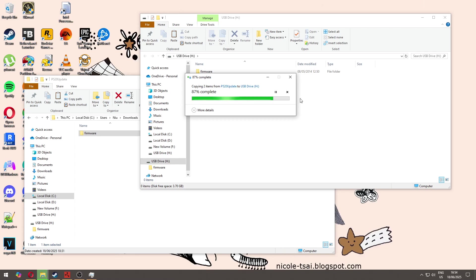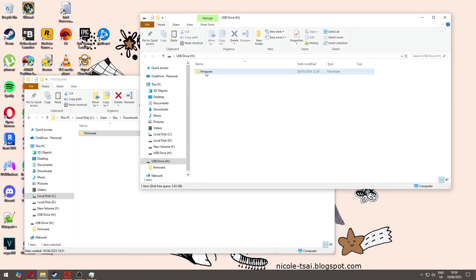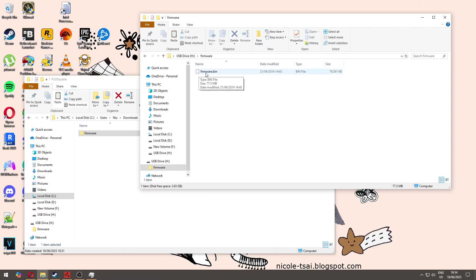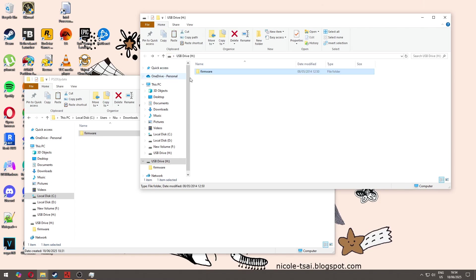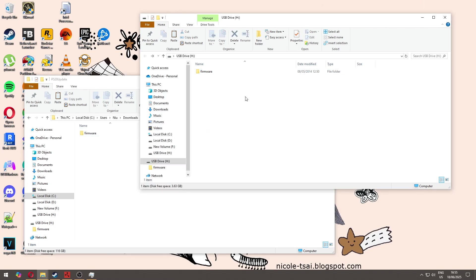The important thing here in the SD card is that it needs to be this folder 'firmware' and then the file needs to be 'firmware.bin'. If it's something different, if you have here another folder or if you copy this P520 update folder to the SD card, then it will not work. Just be sure to have this firmware folder and under it this firmware.bin.